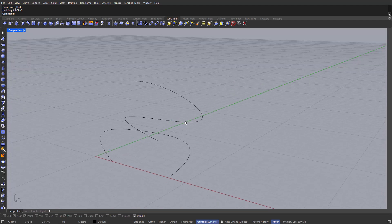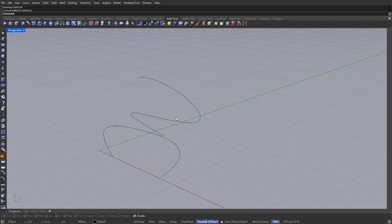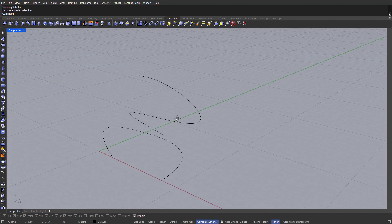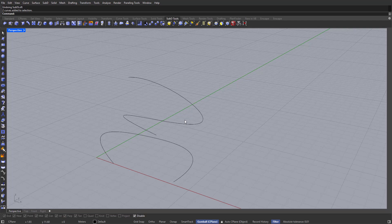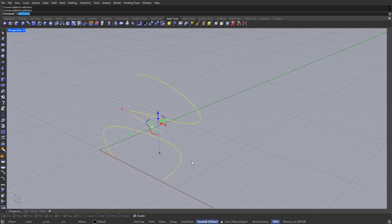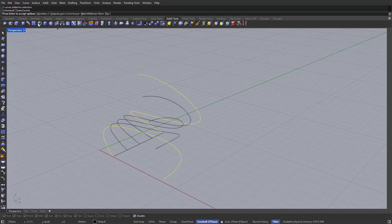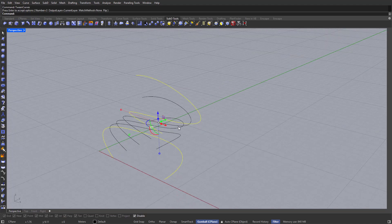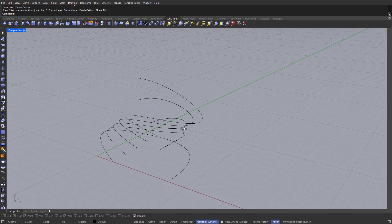As I've just mentioned, what we need to do is create more curves in between these two lines. The command to do that is Tween Curves. Let's go ahead and pick these two, type in Tween Curves, and three will be fine — so just press Enter or the spacebar.